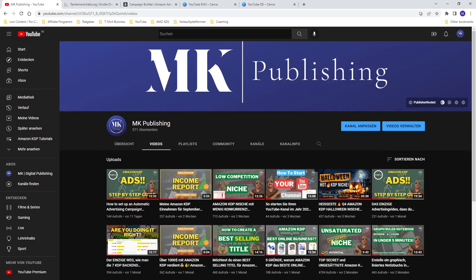Hi guys and welcome, or welcome back, to my YouTube channel where it's all about Amazon KDP, building passive income streams and living a life of financial freedom. We are continuing our Amazon KDP advertising series. Make sure to check out parts 1, 2, and 3 of the whole Amazon advertising series because it's very important to know all the facts, definitions, and everything around advertising. I will link the whole playlist in the top right corner.